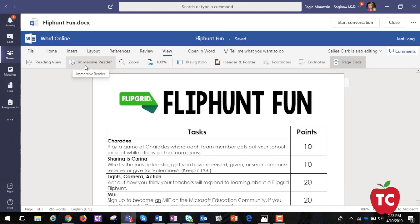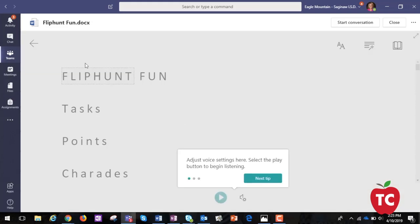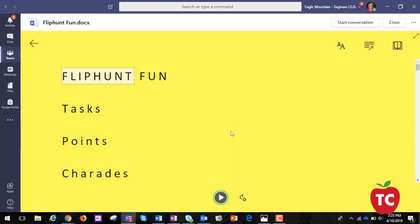First of all, you want to open your document and click View and then Immersive Reader. Then we can click Play and listen to the document be read to us.